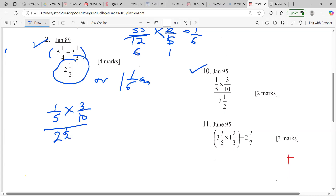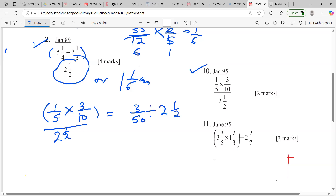The rule says we do the top first, so we are going to multiply. Remember the multiplication rule: numerator by numerator, denominator by denominator. So one times three is three, five times ten is fifty. We're done with the top, and then we divide by two and a half — the line means divide.